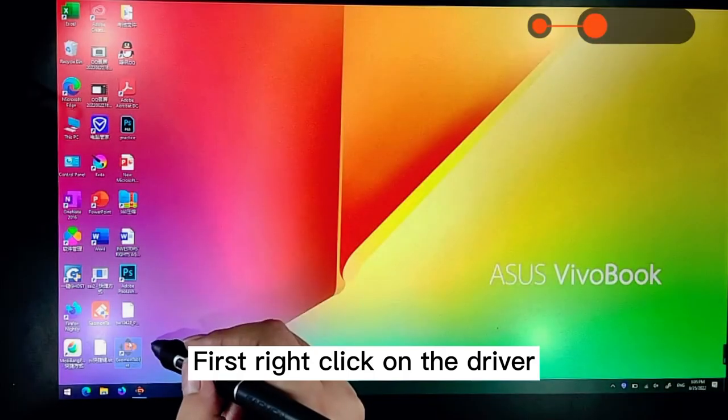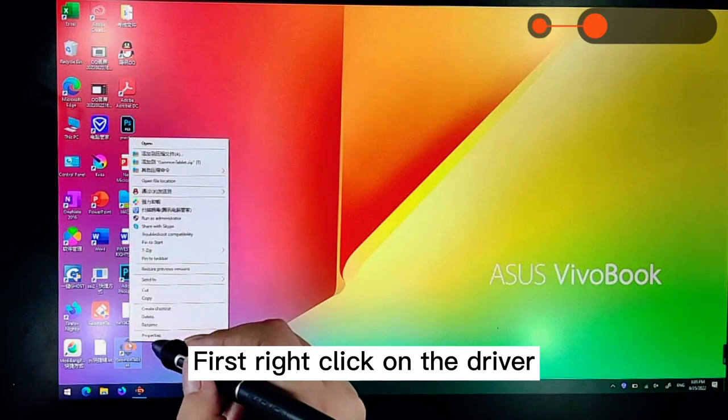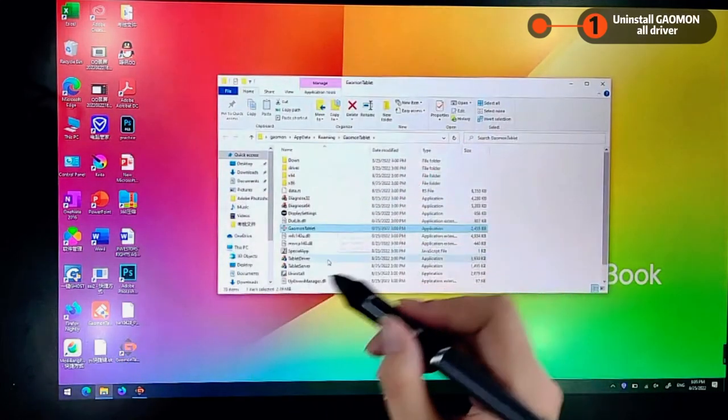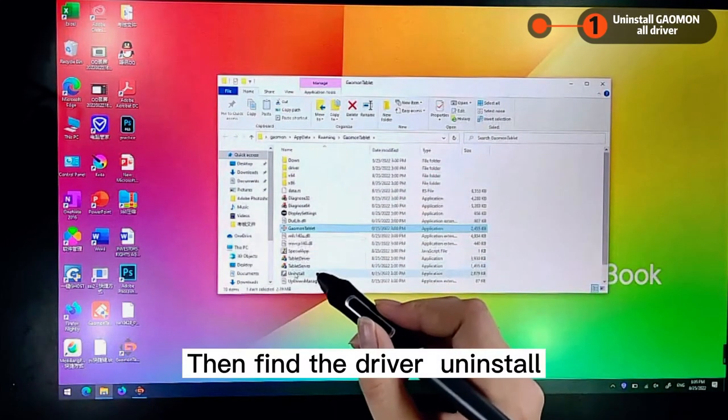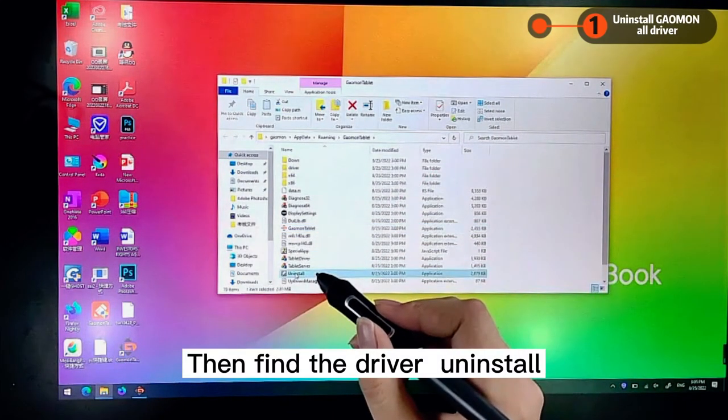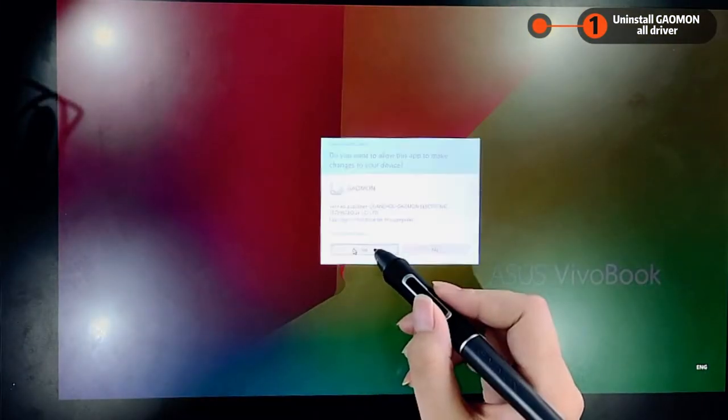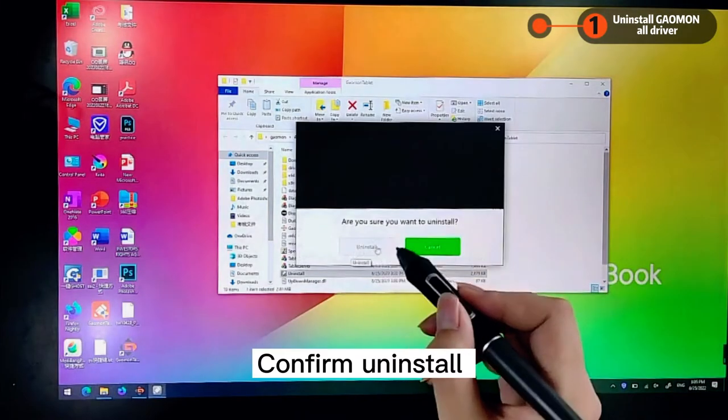First right click on the driver. Open file location. Then find the driver uninstall. Confirm uninstall.